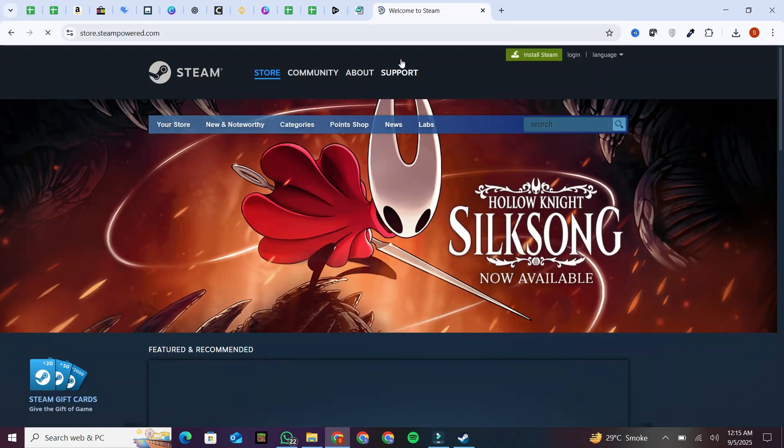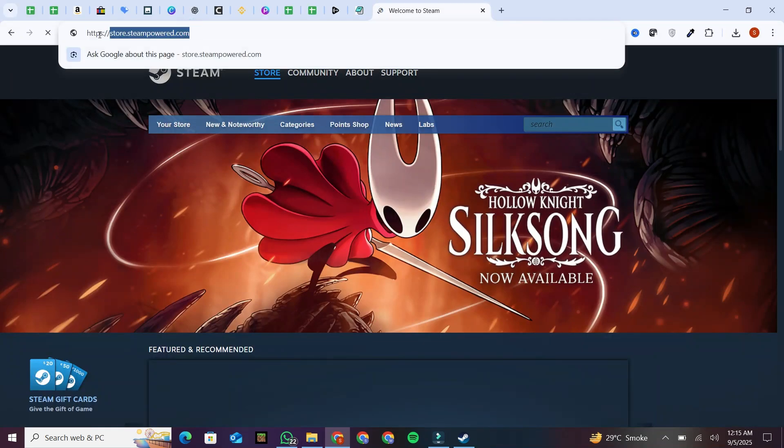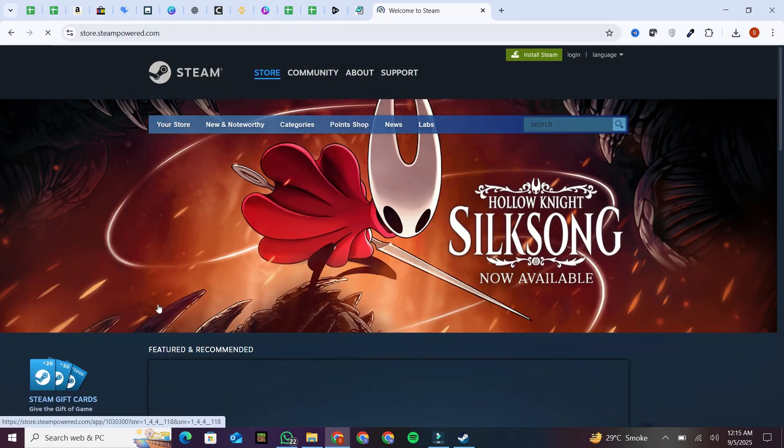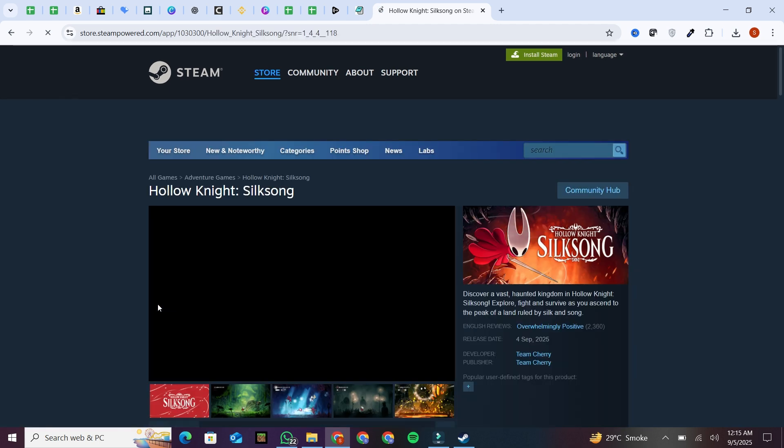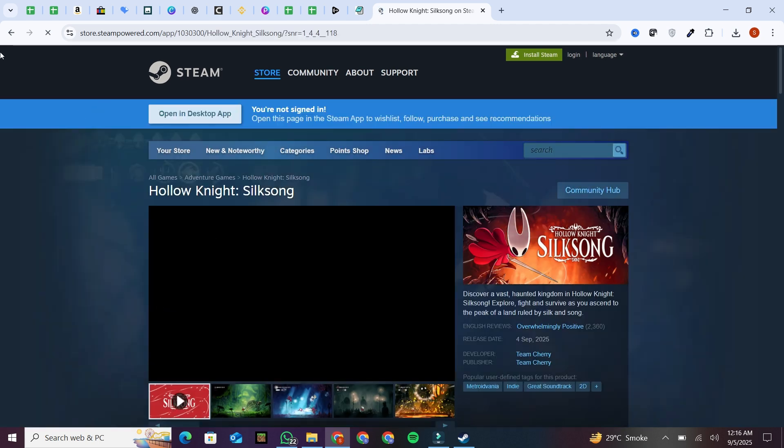First, open your browser and go to this website, store.steampowered.com. Don't worry, we're not going to spend any money here.